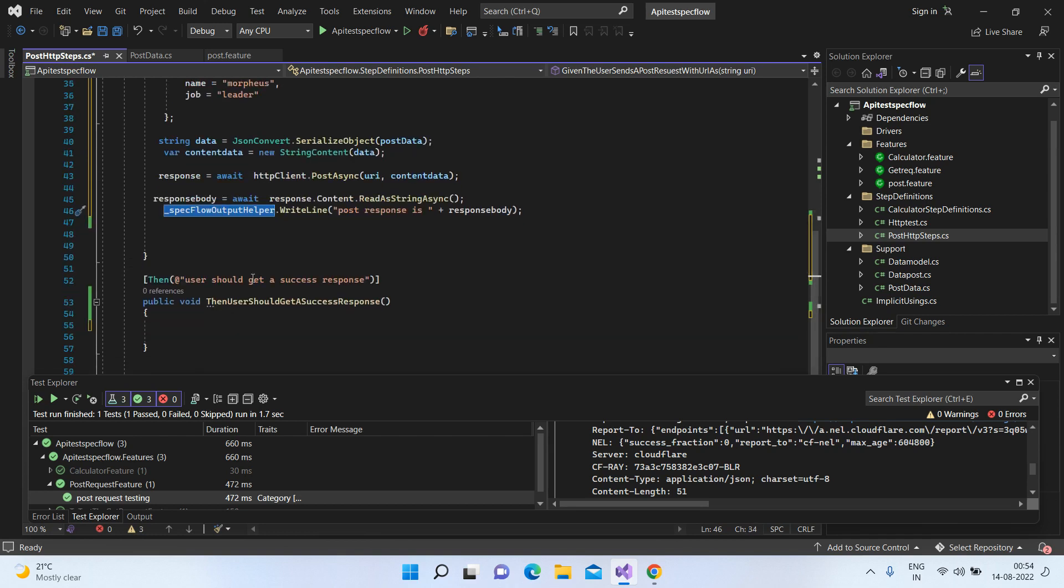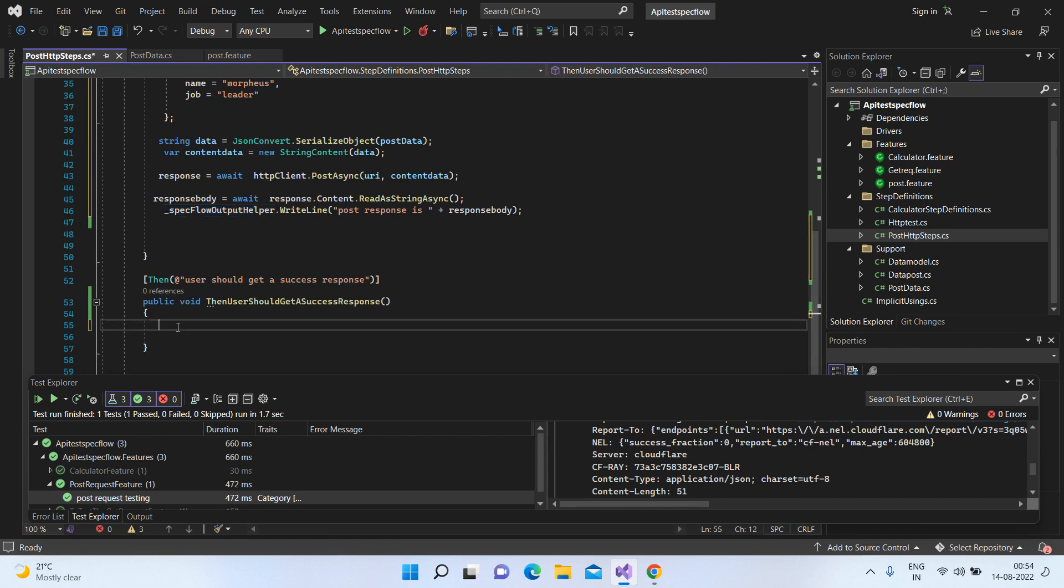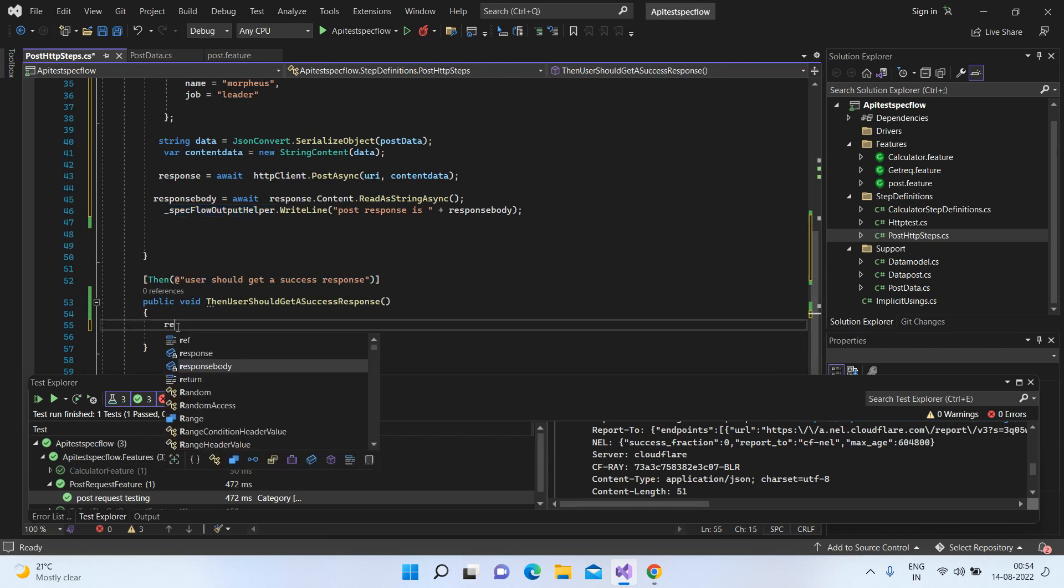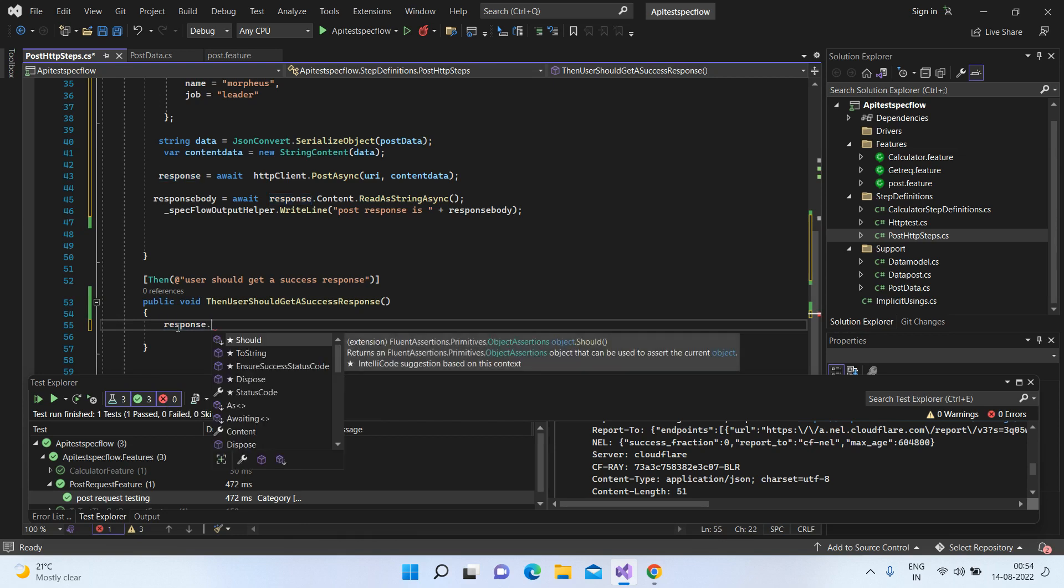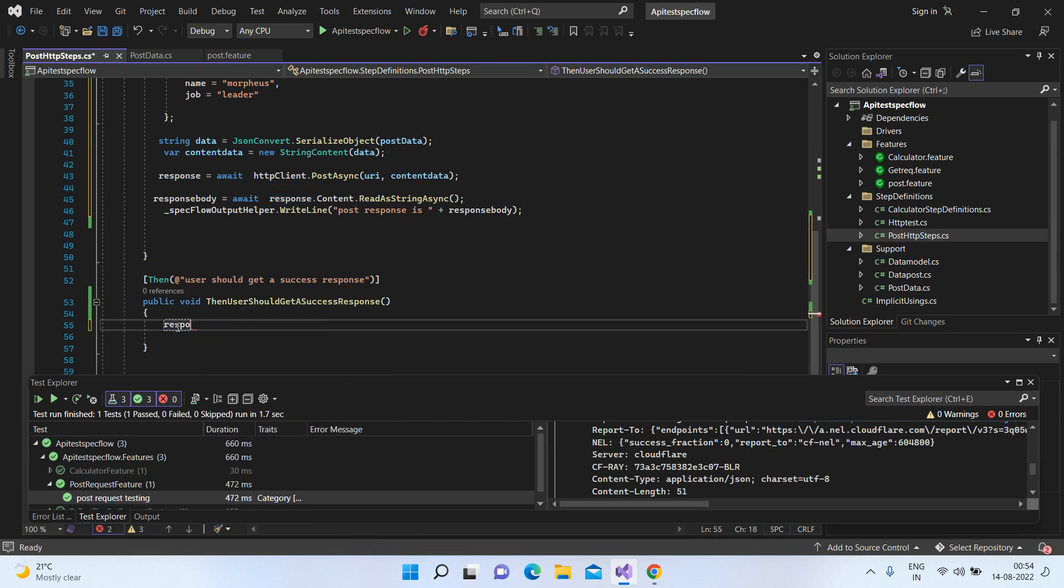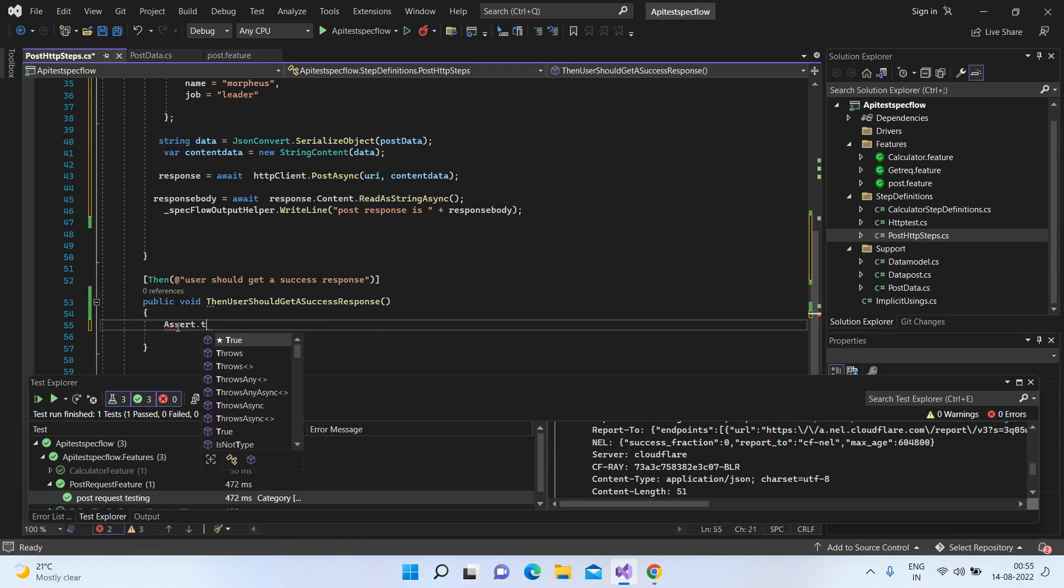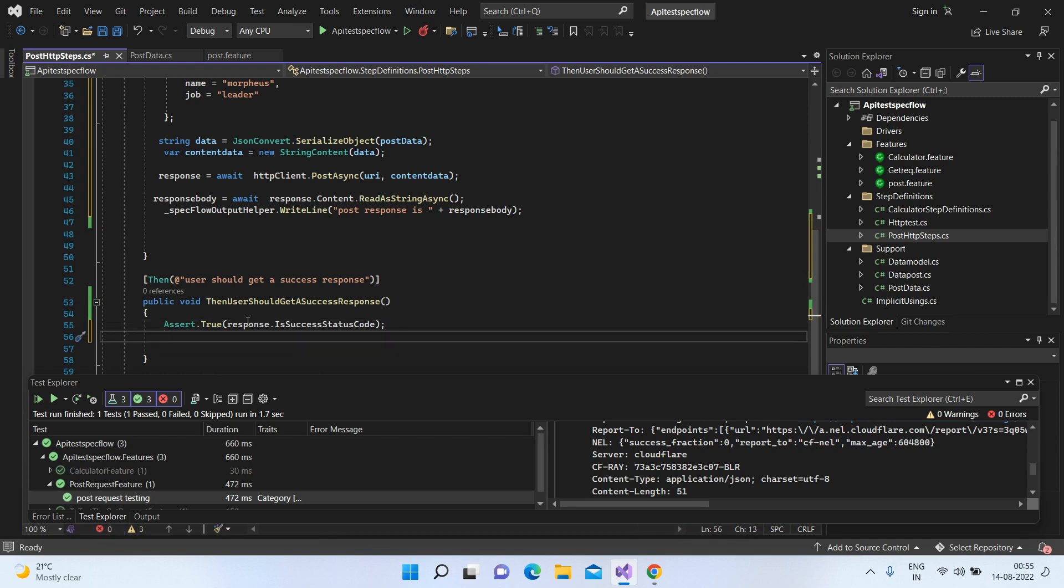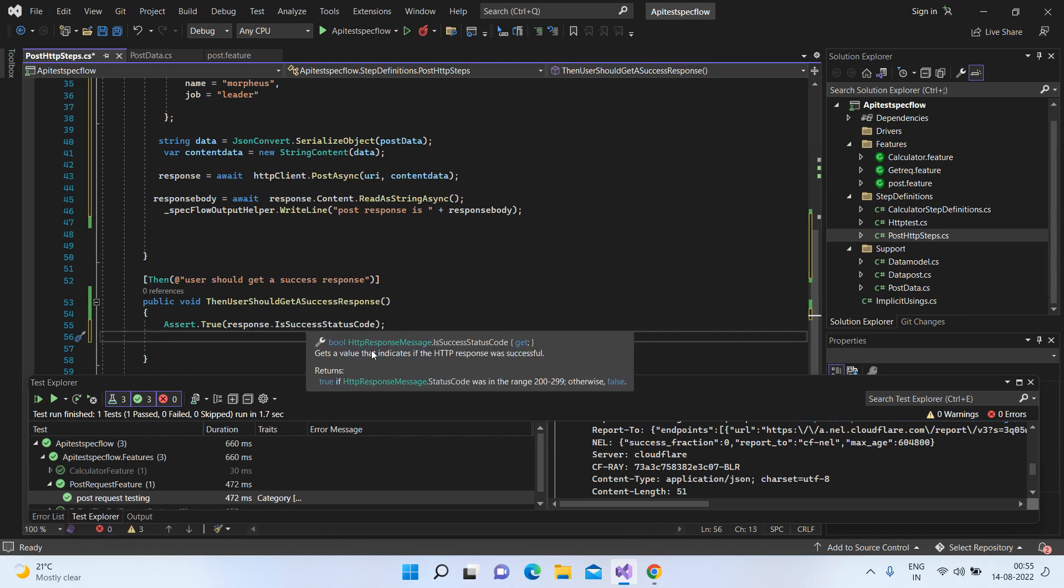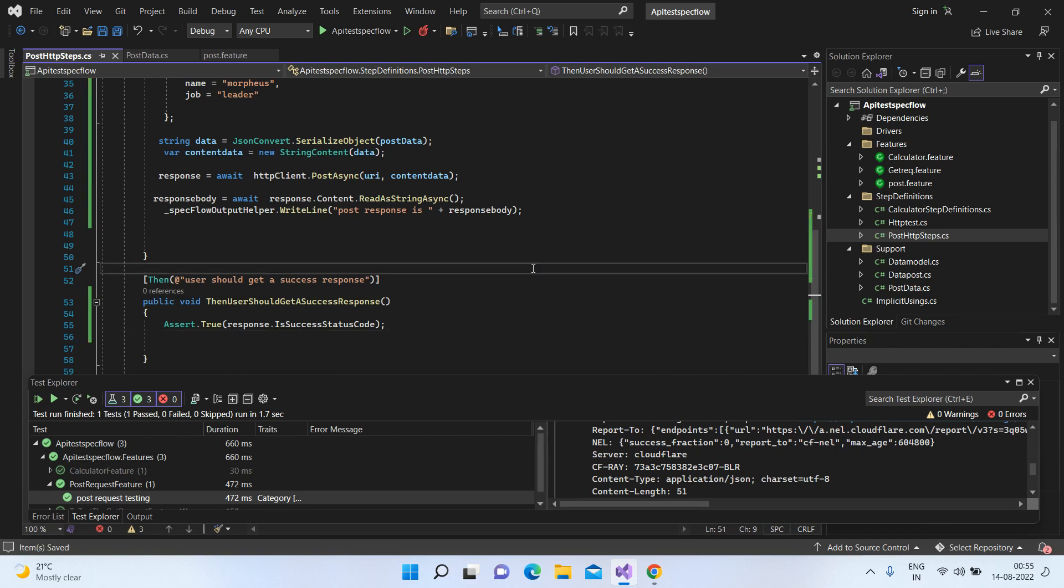Let's go to the second method, which says that the user should get a success response. So let's write an assertion here. Assert.True response.IsSuccessStatusCode. So now basically, if you see what this does is response.IsSuccessStatusCode, if the status code was in the range of 200 to 299, it returns true, else it returns false. So basically, this is how we are asserting it. So let's just run this.